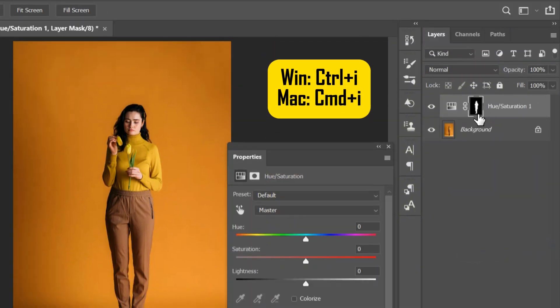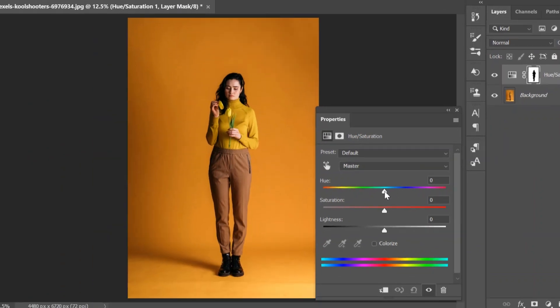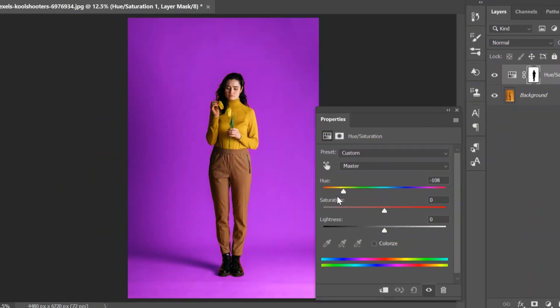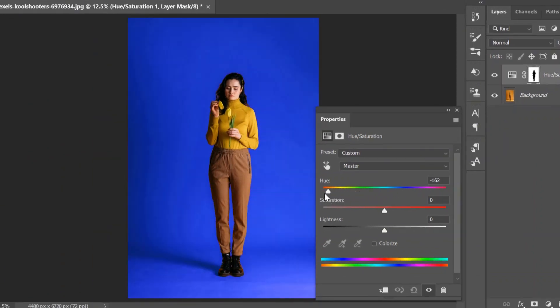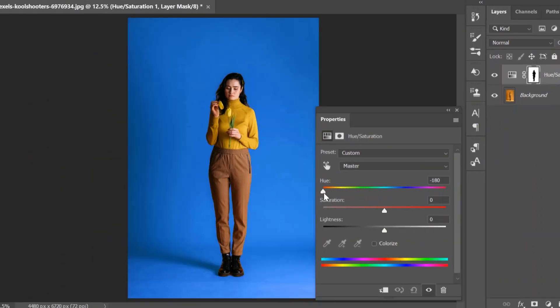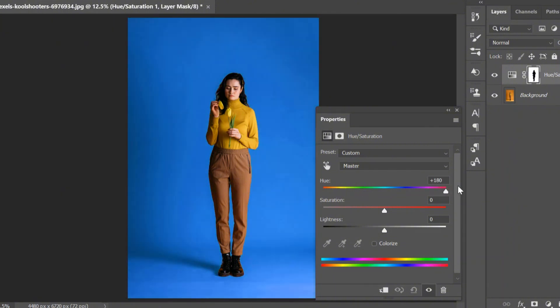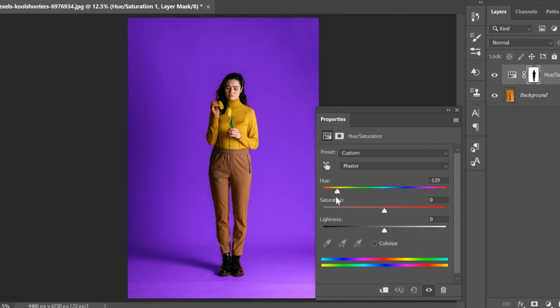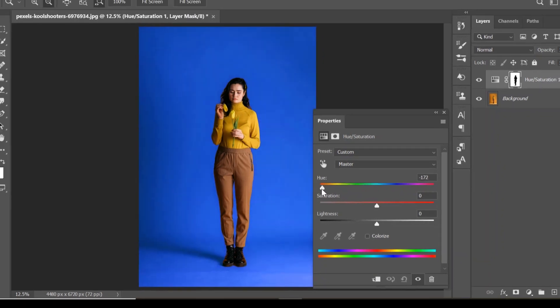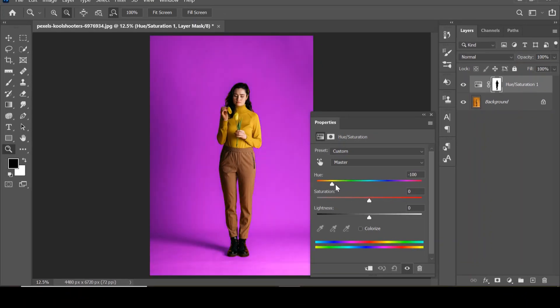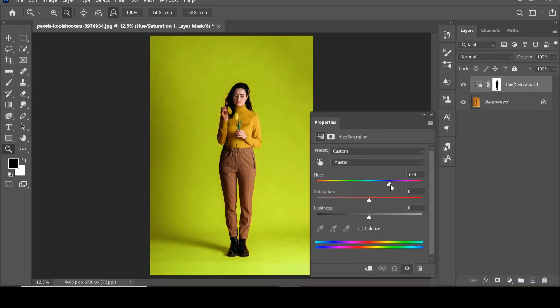Now you can change the color to whatever you want, and you'll see your background color changes as you adjust. Just like that, you can easily change background or backdrop color in Photoshop.